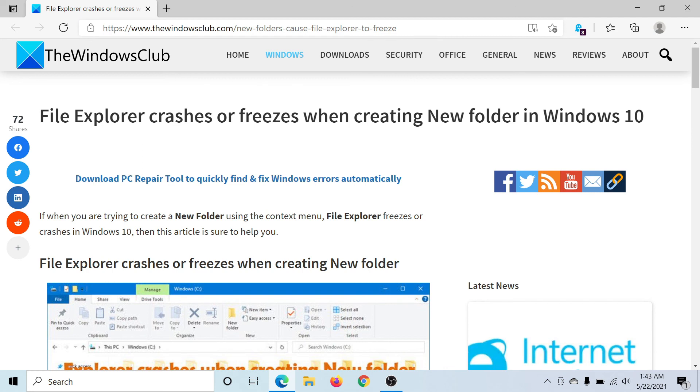Isn't this easy and interesting? If you have any doubts, please go to the original article on The Windows Club, scroll down to the comment section, and write your queries. We will surely answer to it. Thank you for watching this video. Have a nice day.